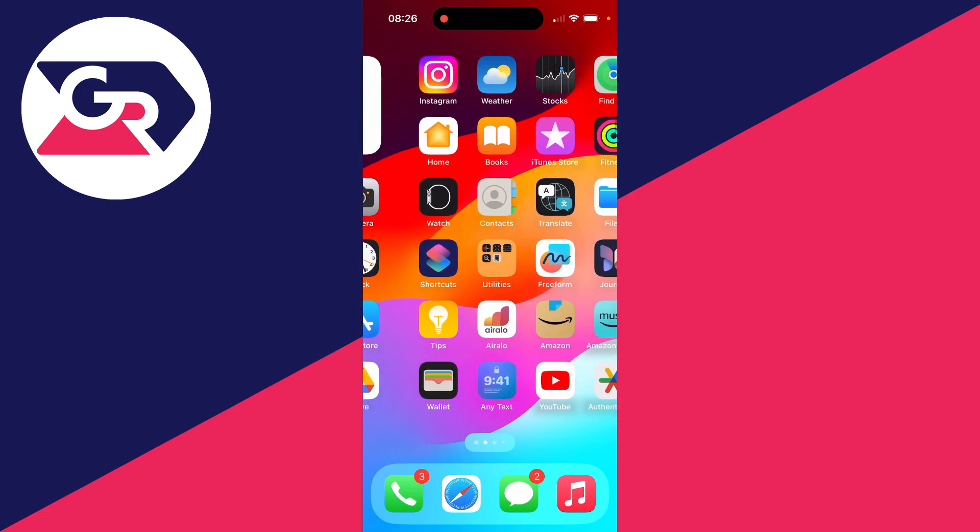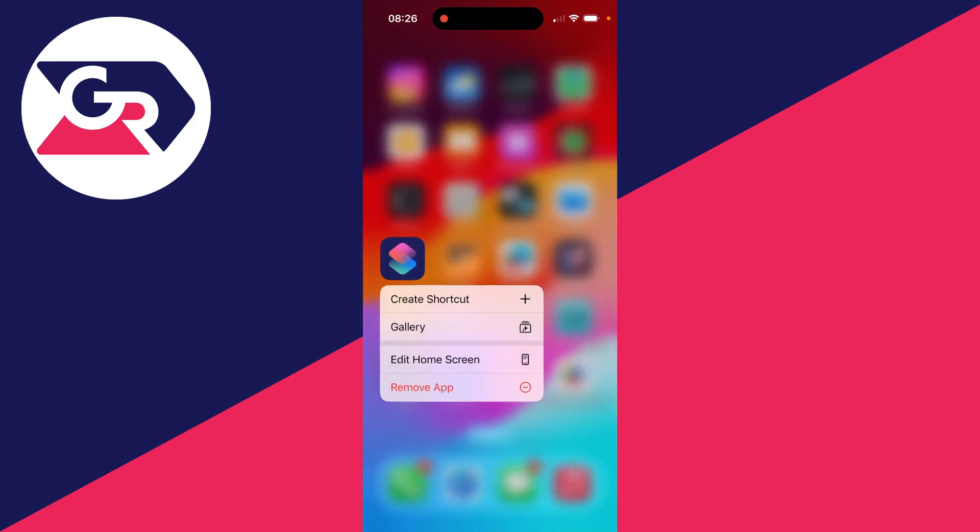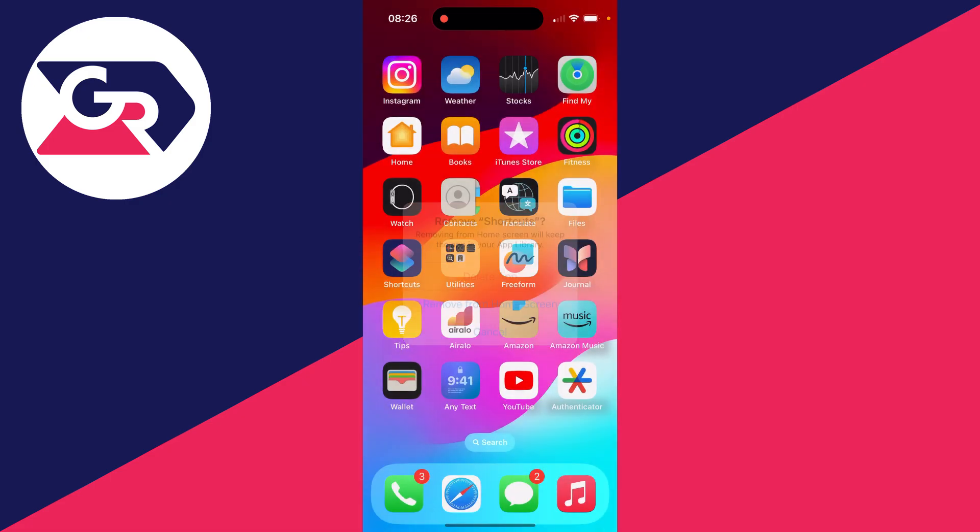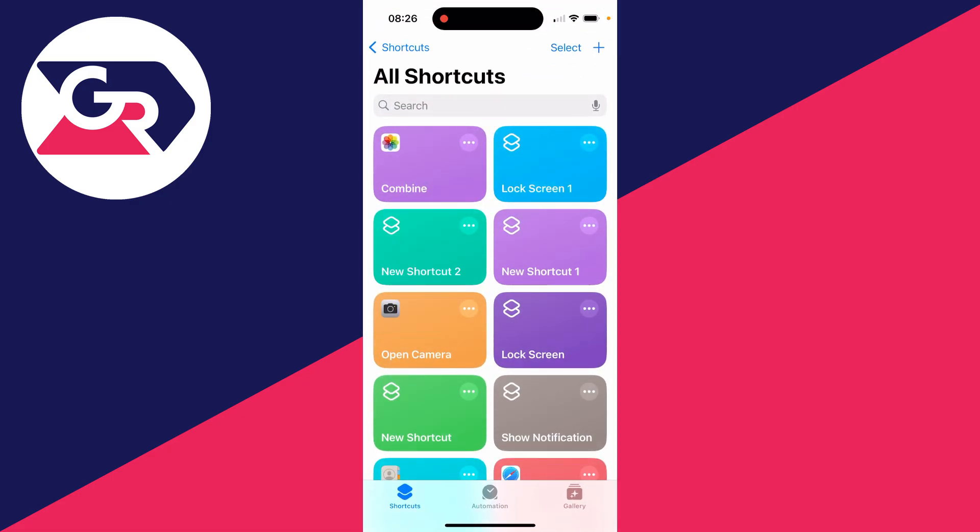What you need to do is go and open up the Shortcuts app. This should already be on your phone. If you think you've deleted it though, you can always re-download it from the App Store. Open it up.